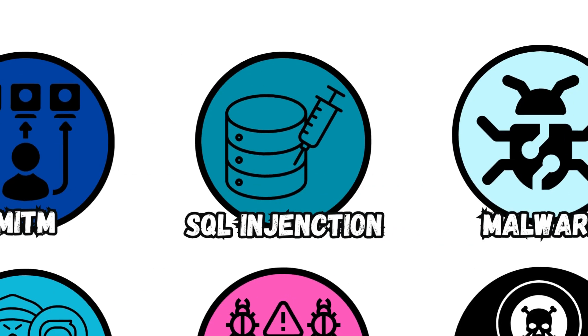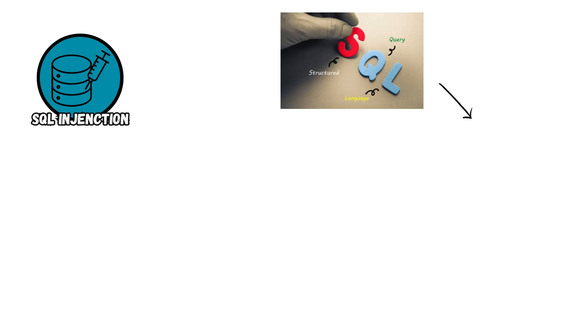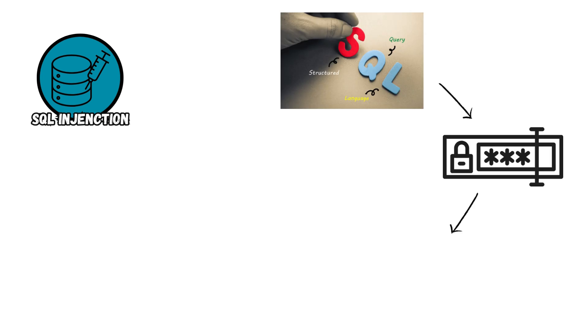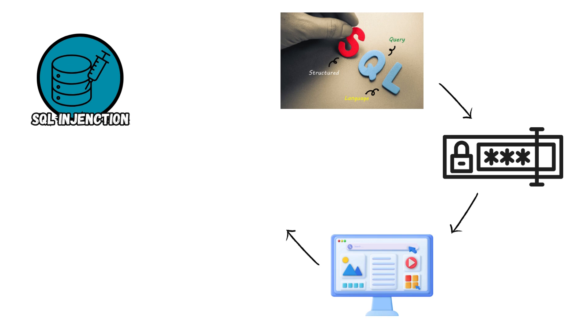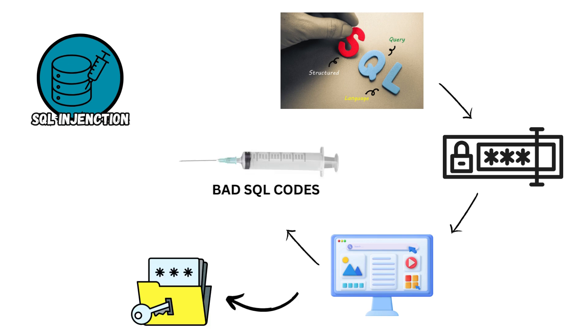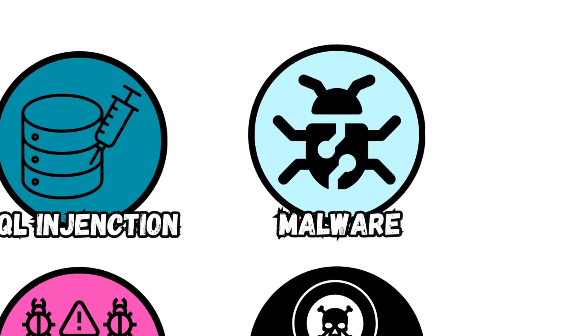SQL Injection. This attack exploits insecure input fields in web applications to insert malicious SQL commands, compromising databases and allowing attackers to extract, modify, or delete sensitive data.